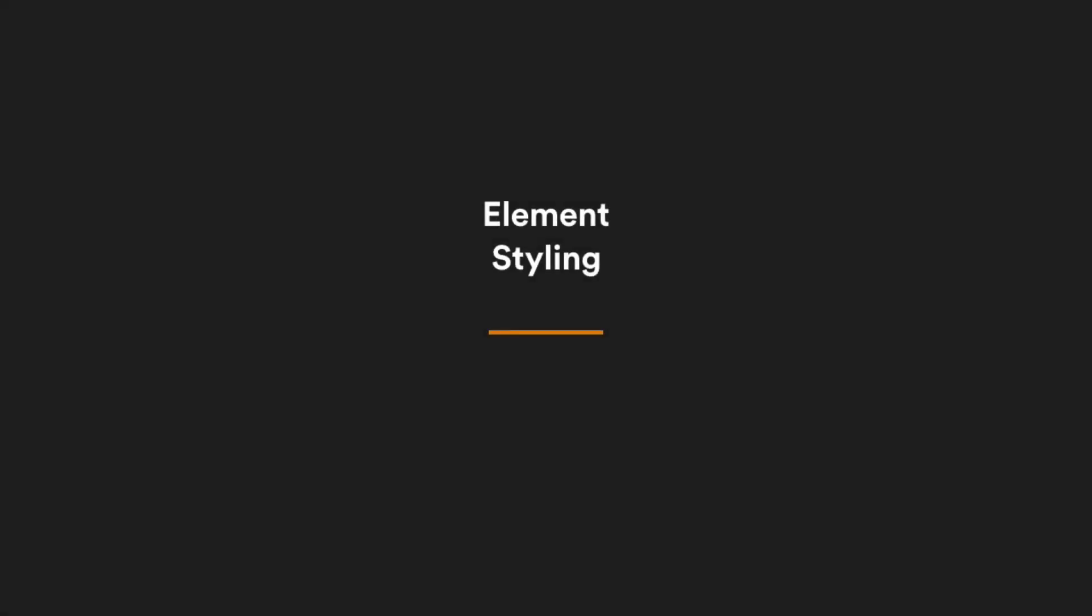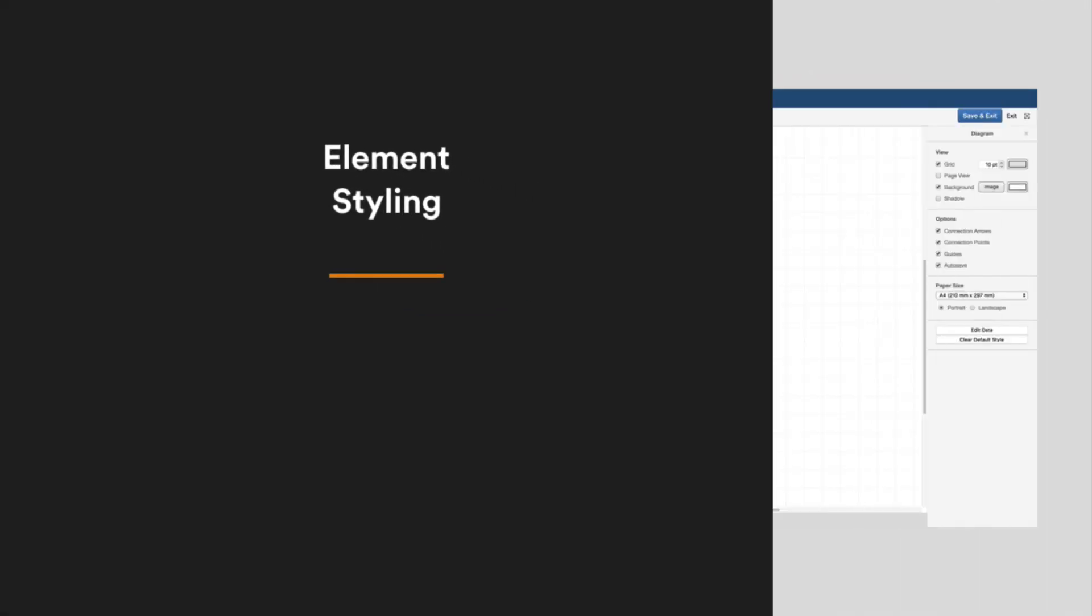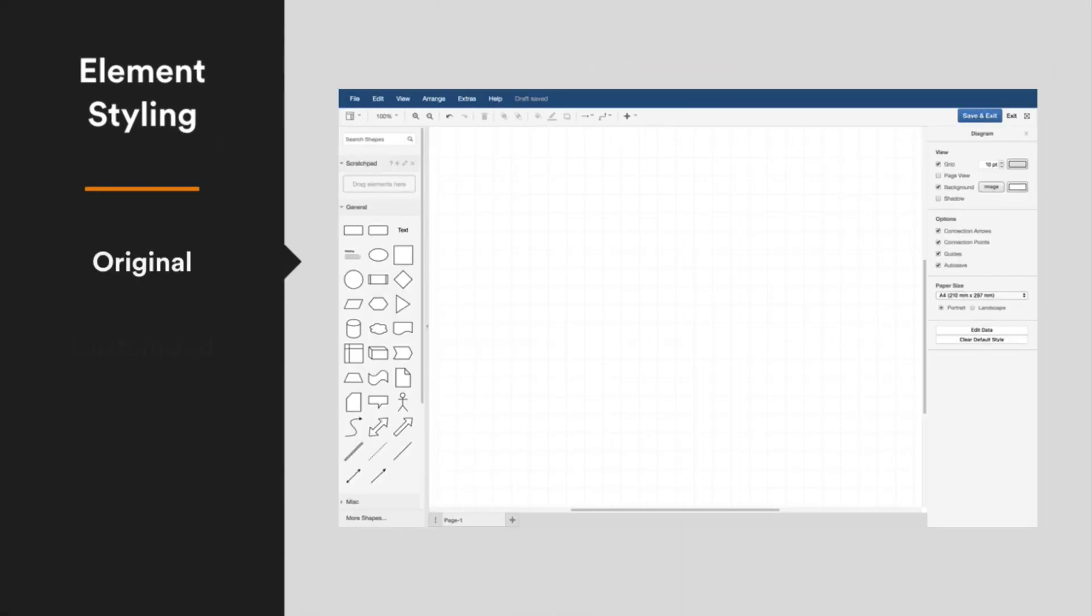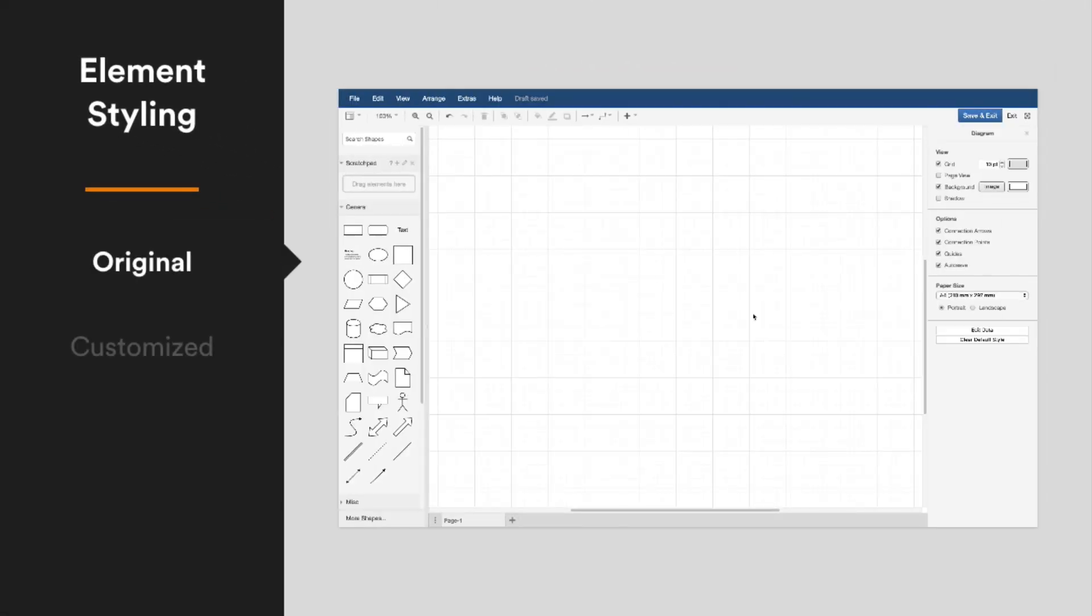You aren't limited to just fonts and the color palette. Draw.io lets you customize entire styles.